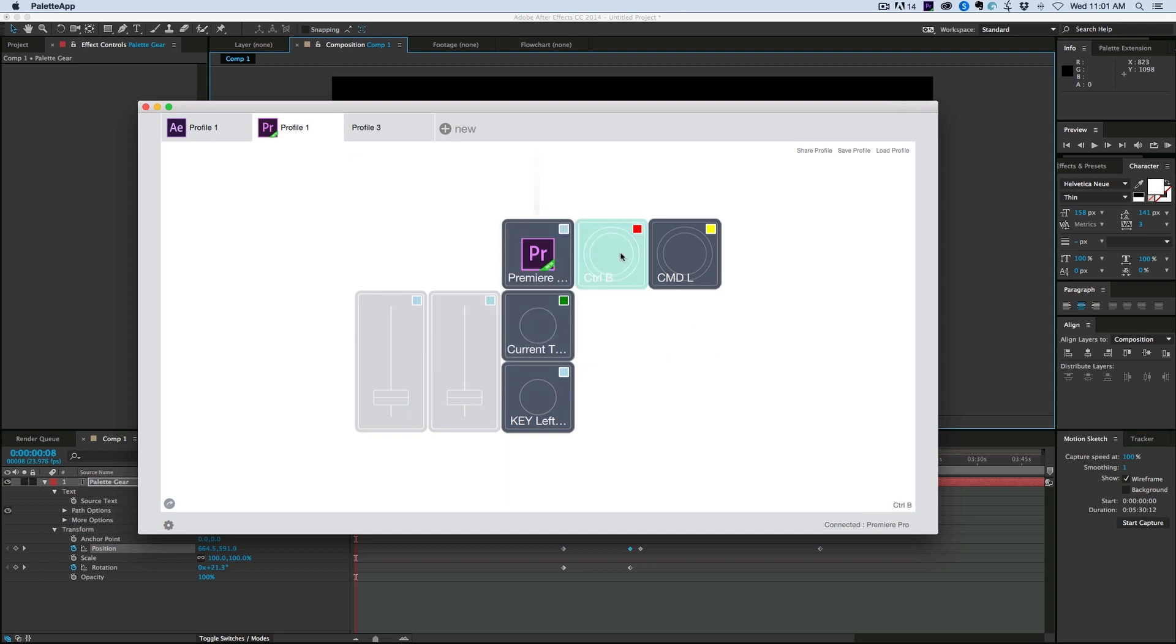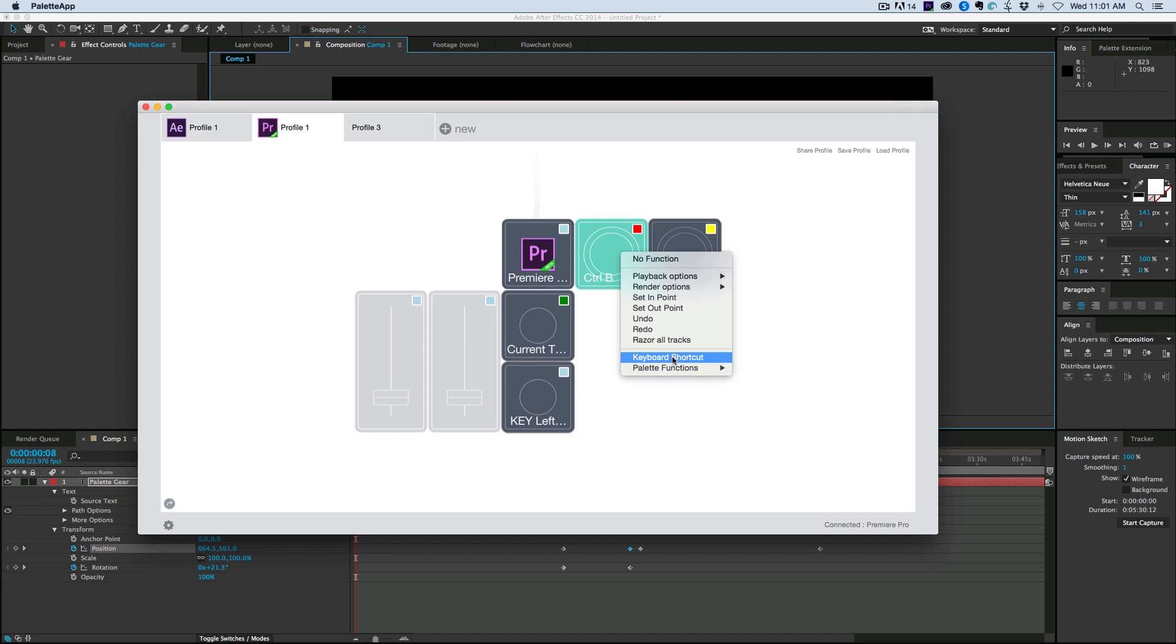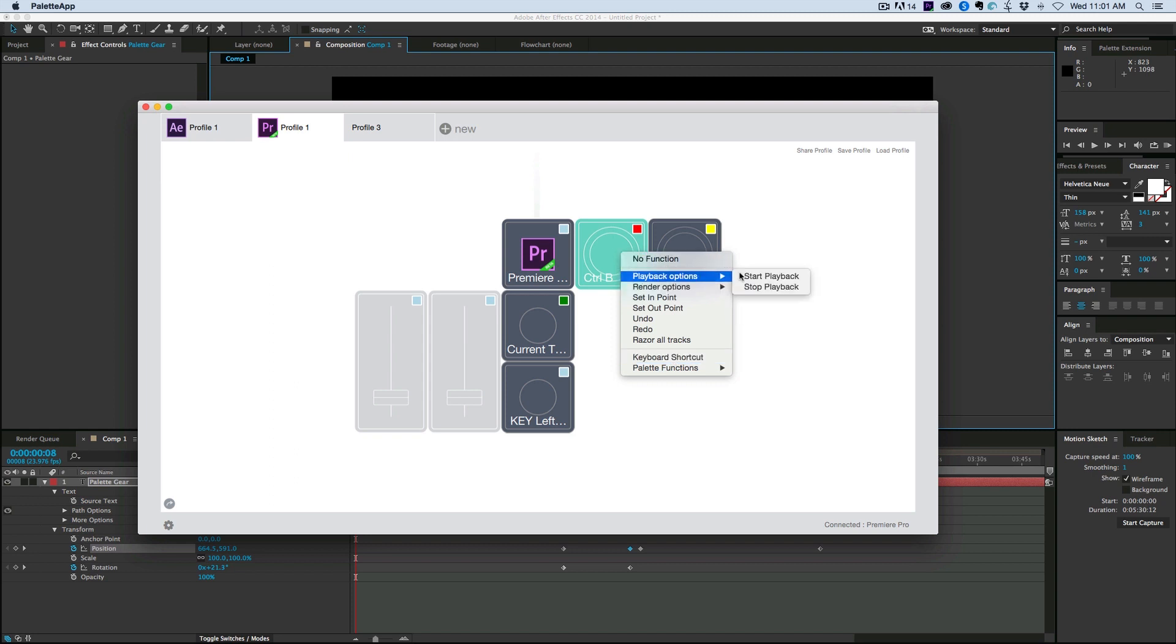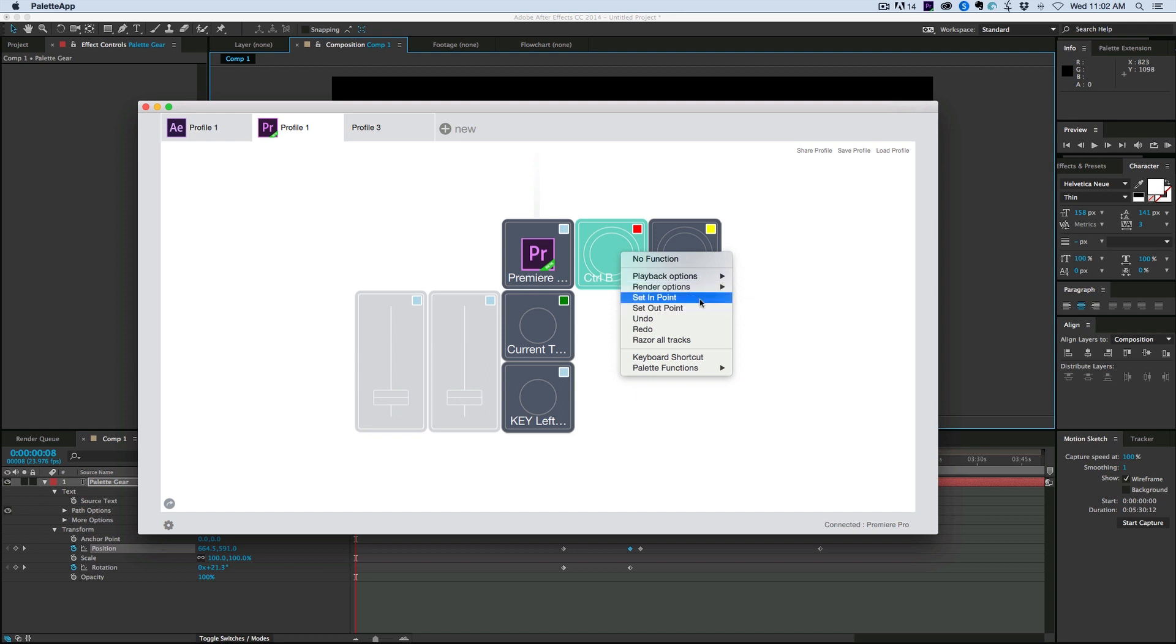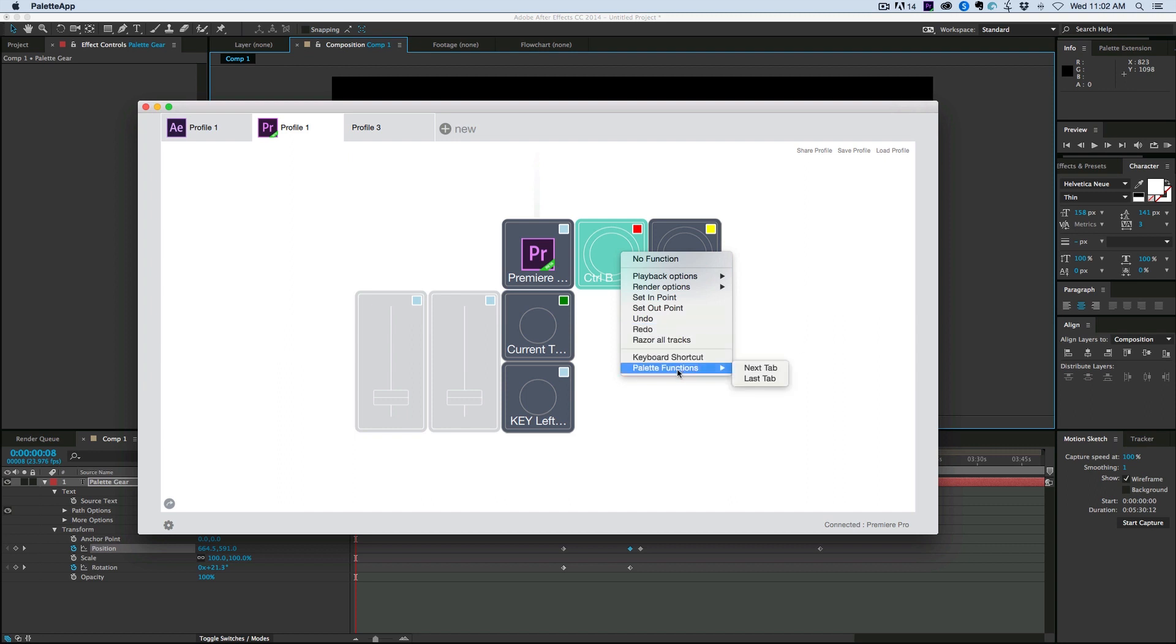But what I have now is some of just my most used things. So control B is what I use to disable clips. And what I did is I set that up as a keyboard shortcut. But there's also other things available here. So I can start and stop playback, which is just your space bar. Render options, set endpoints, undo, redo, raise all tracks.